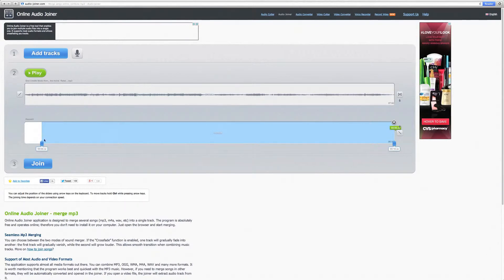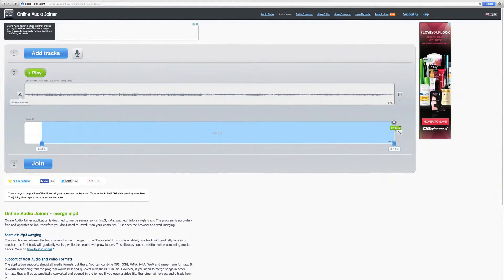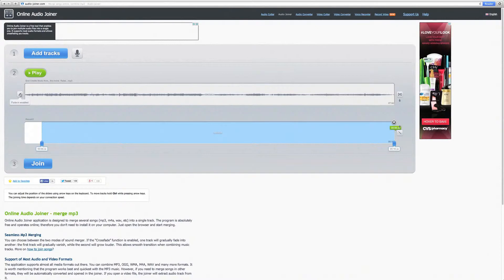When your fade in is enabled, it means that the beginning of your track will slowly increase in sound. And when your fade out is enabled, that means your music will slowly decrease in sound.